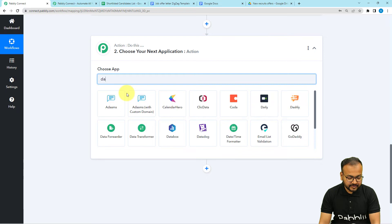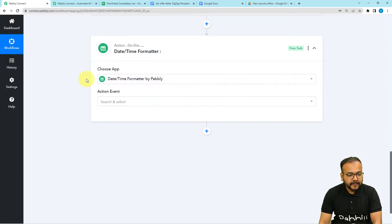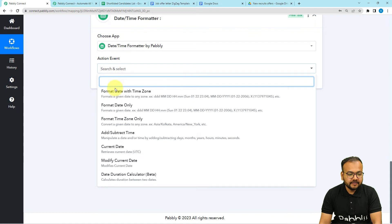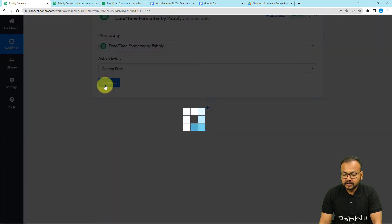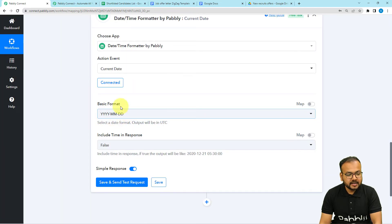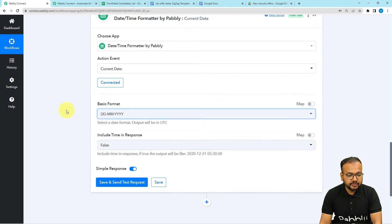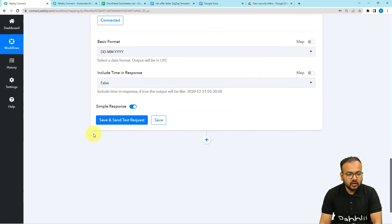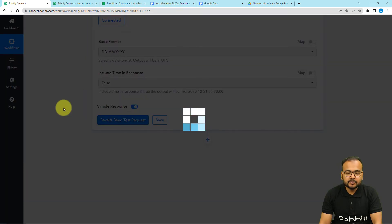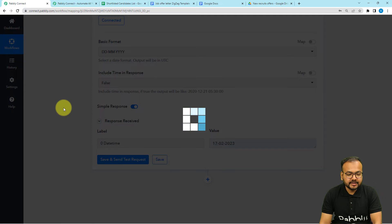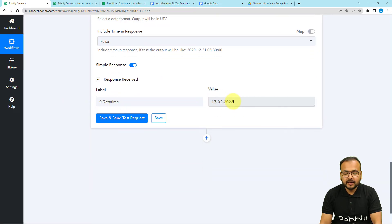In this action step, search for date time formatter. There is an action event which gives you the current date — the action event is called current date. Select it and click on connect. It will ask for the format of the date — choose any standard format you want. I'm choosing this one and making include time false since I do not want time in the response. Click save and send test request and you will get the current date received like this.